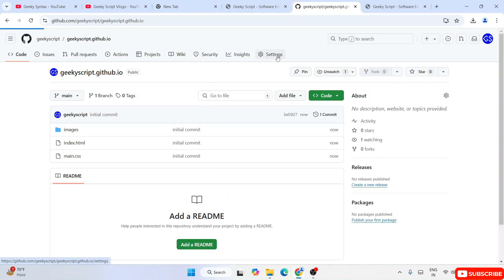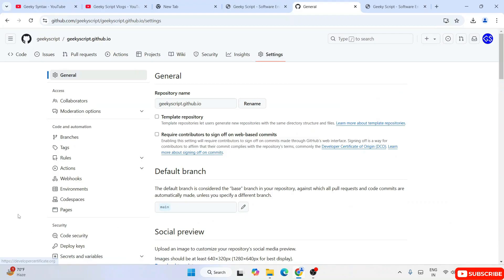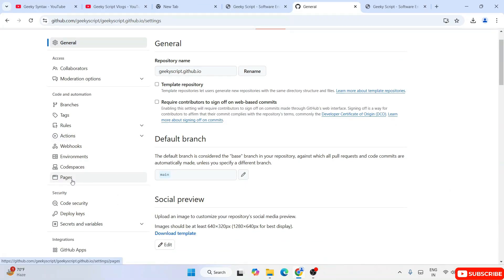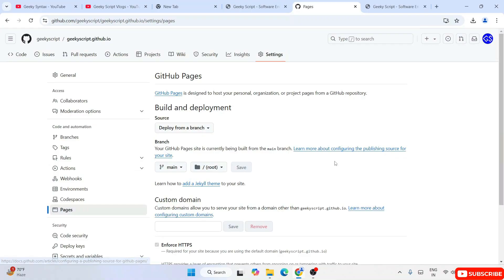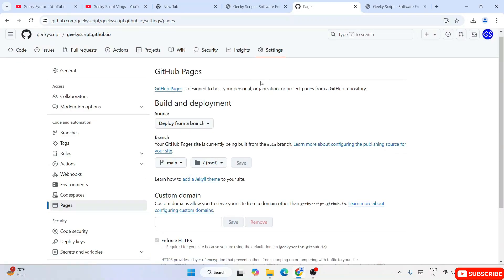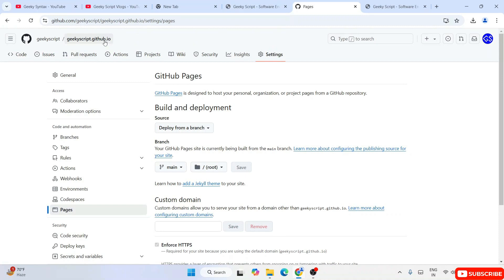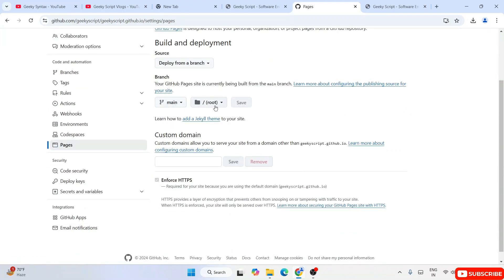Now all you need to do is go to Settings and switch to Pages — click on that. That will show you the GitHub Pages options. Here you need to select 'main' — you might see 'master' here as well, so it depends. You also need to select 'root'. Since I created this URL called geekyscript.github.io, that is my URL, and right now it has auto-populated all these fields.